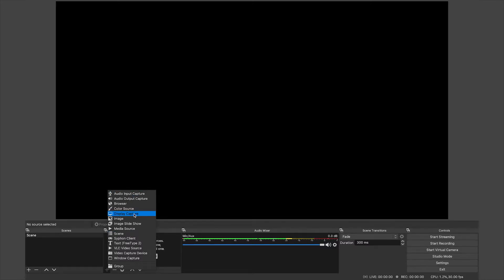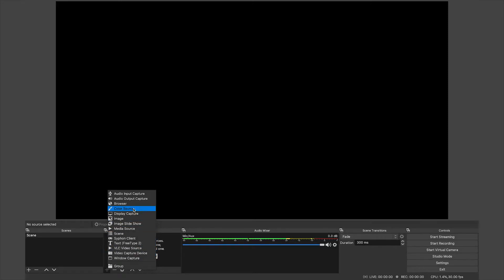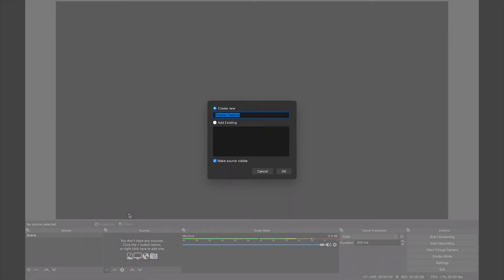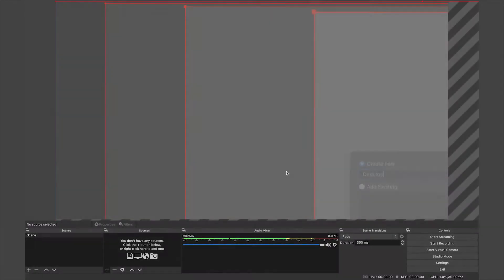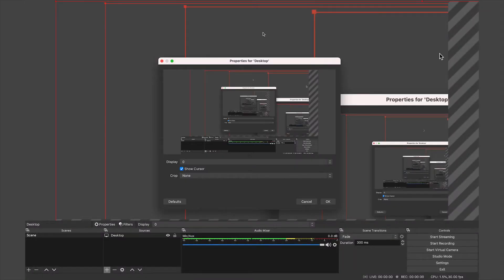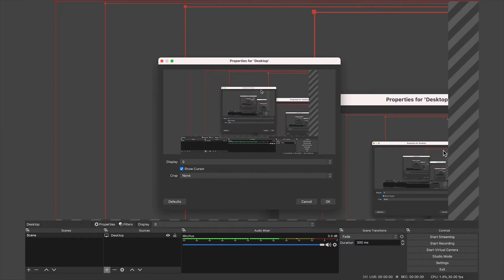...is display capture, if you want to record your screen in a live stream, and then video capture device to record yourself. We're going to head into display capture and I'm going to call this desktop. Now you will see that our desktop has popped up and it's showing a preview here.